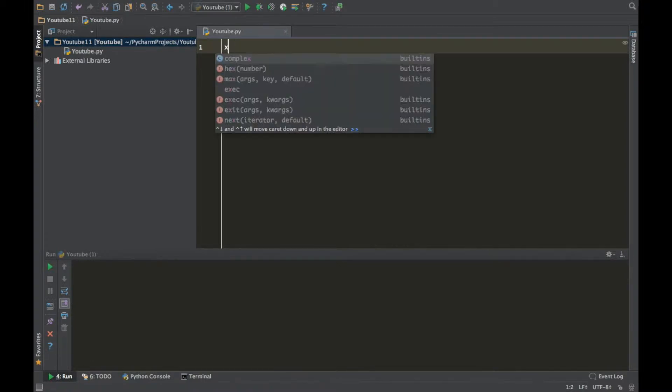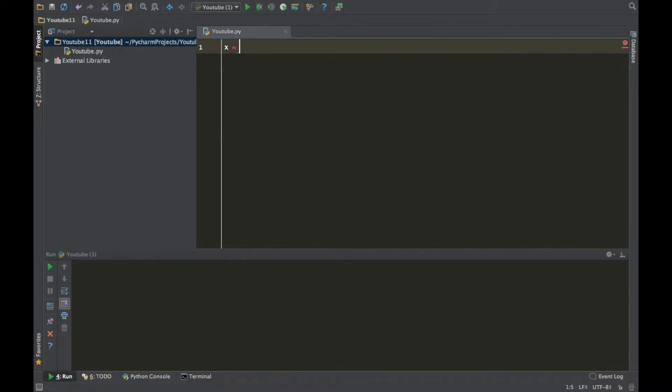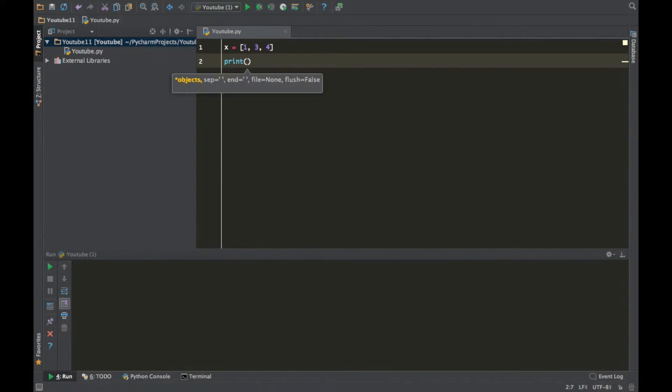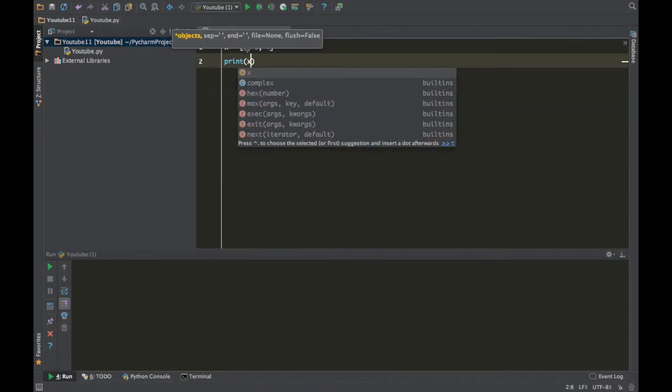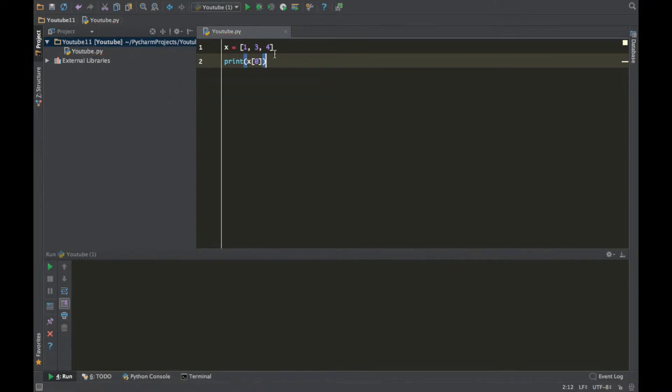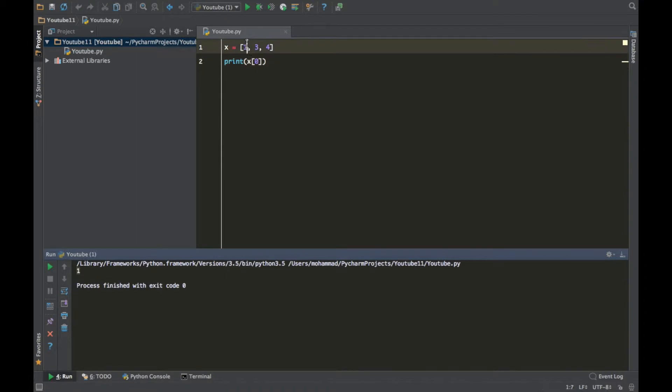So first let's create a simple list. Let's put one, two, three elements and then let's print it out x of 0. So if we run this code it's gonna output 1 because that's the first element which is 0. If you put 1 it's gonna print the second element which is 3 and so on.